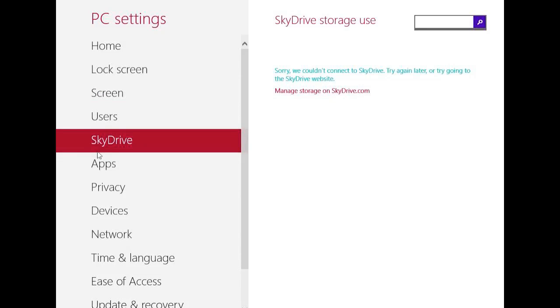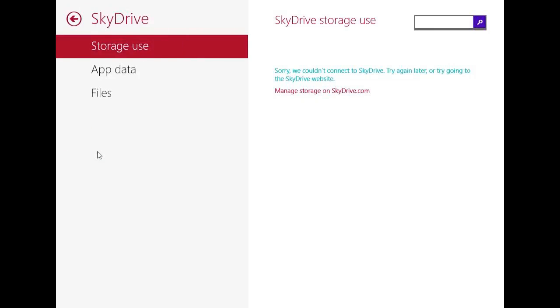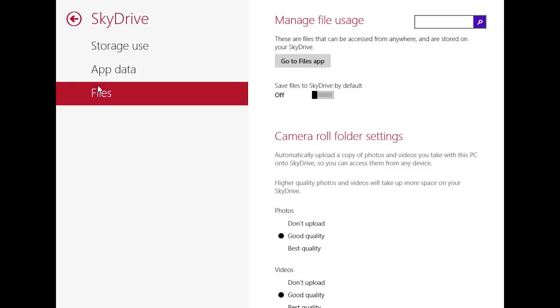You have different SkyDrive settings where you can manage your SkyDrive and which data is uploaded to your SkyDrive, which files are uploaded, which photos, videos, and you can set even the quality of the upload.